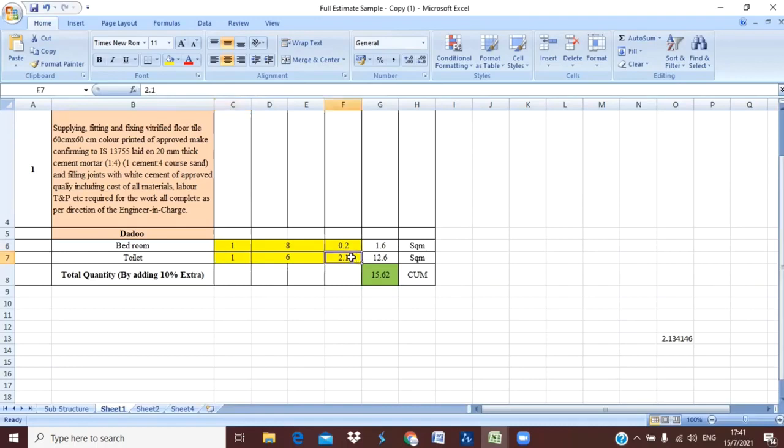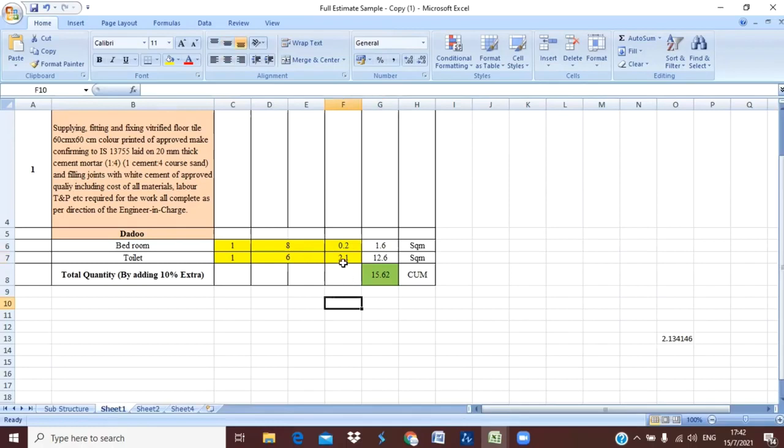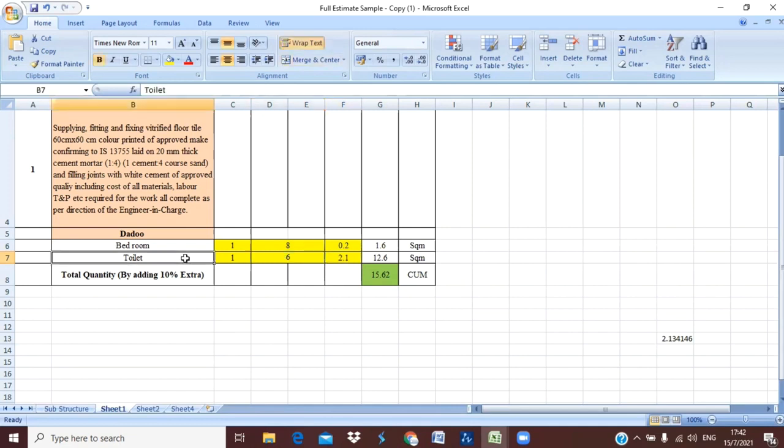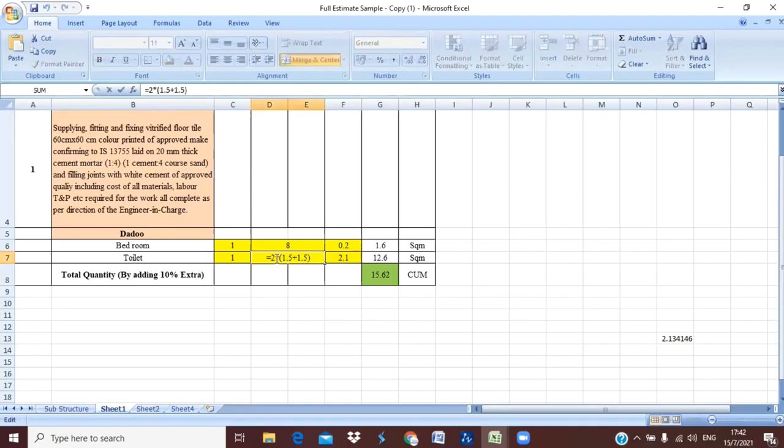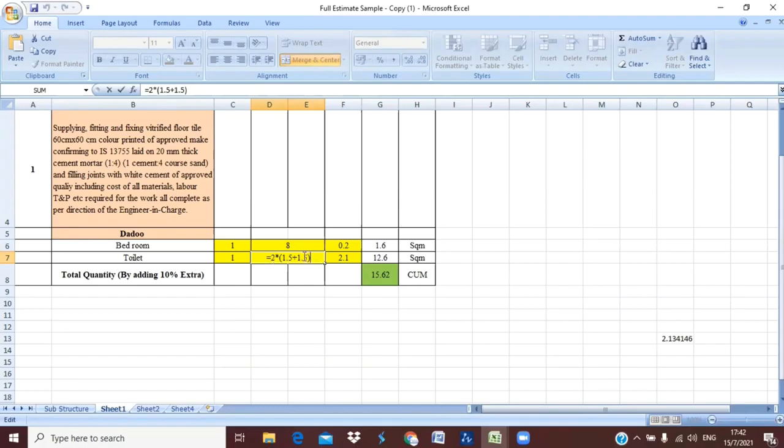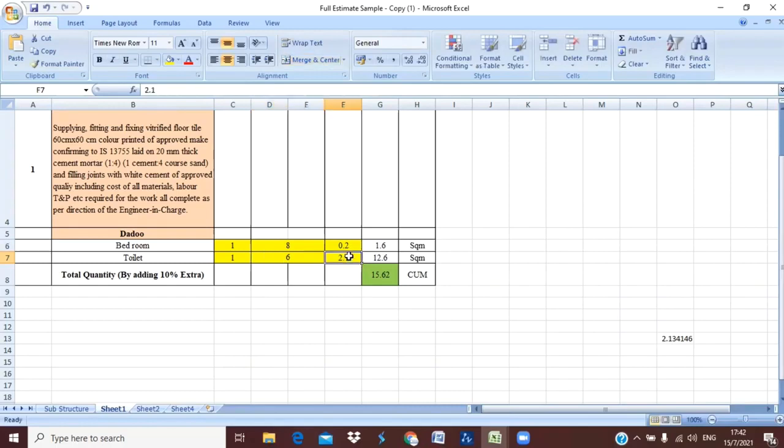Next is our toilet area. I have just told you that we provide the dado at a height of our door level, means minimum we provide that is seven feet - the height of door. At that height we can also provide dado for toilet. I have given here the value of 2.1 meter that is our height. For the perimeter, I have calculated these values - we have taken length 1.5 meter and breadth of 1.5 meter and I have put these values in our perimeter formula.